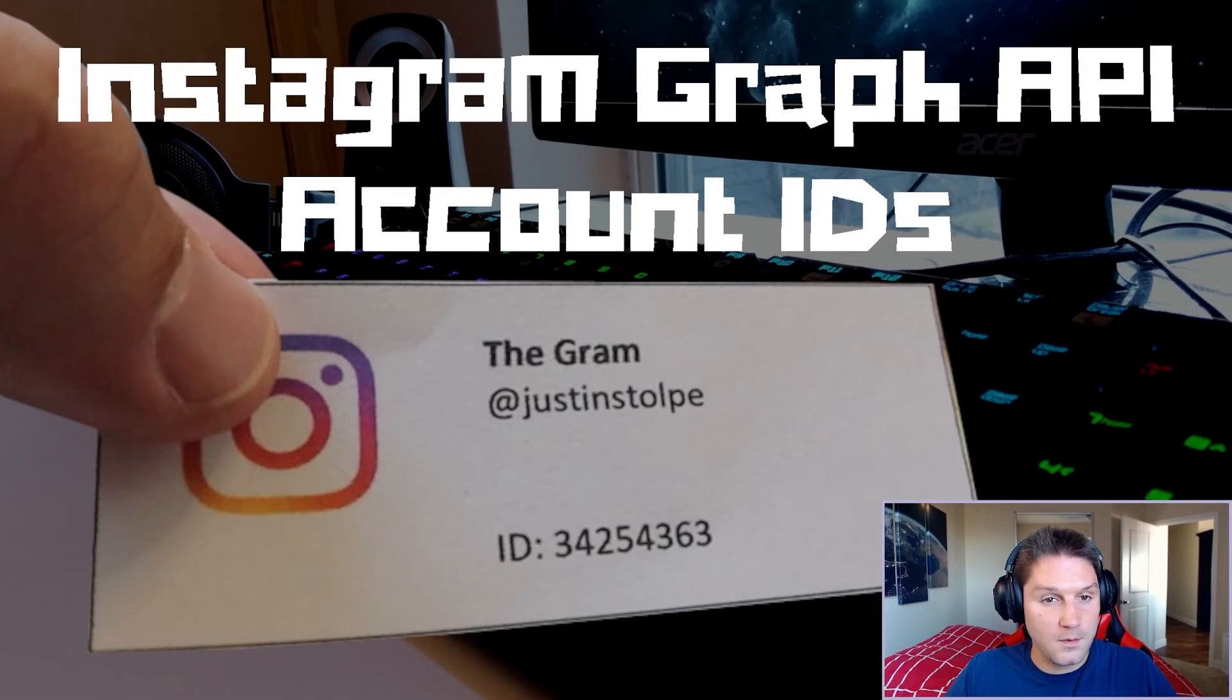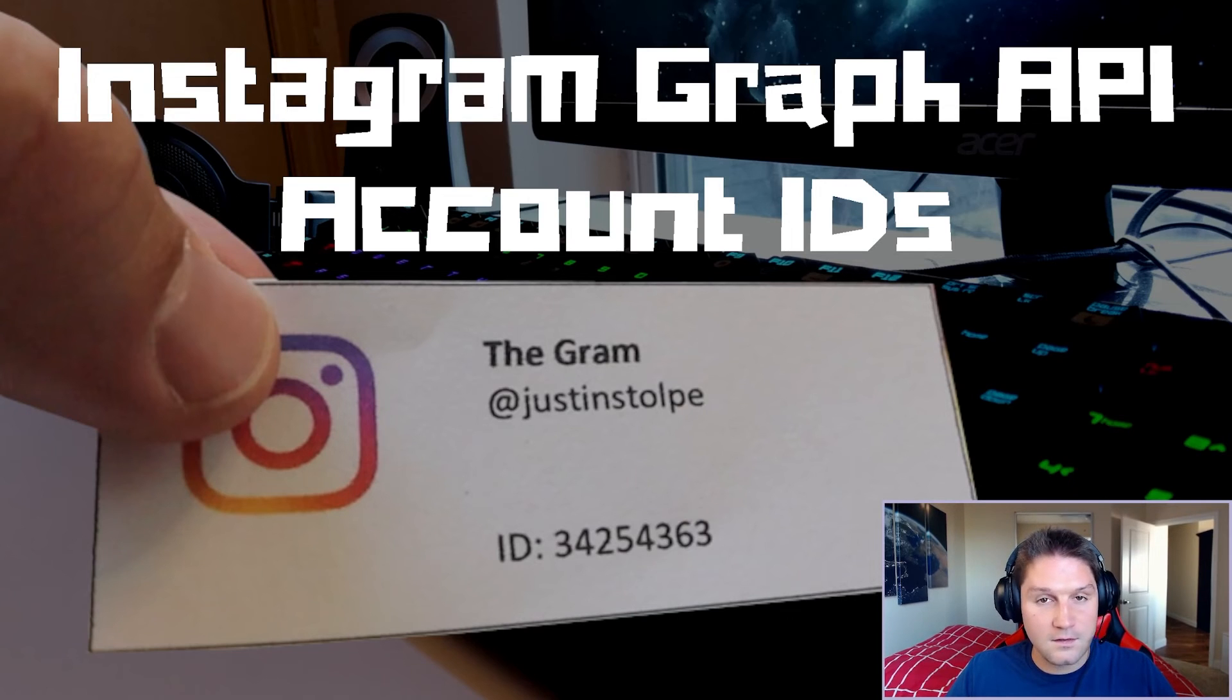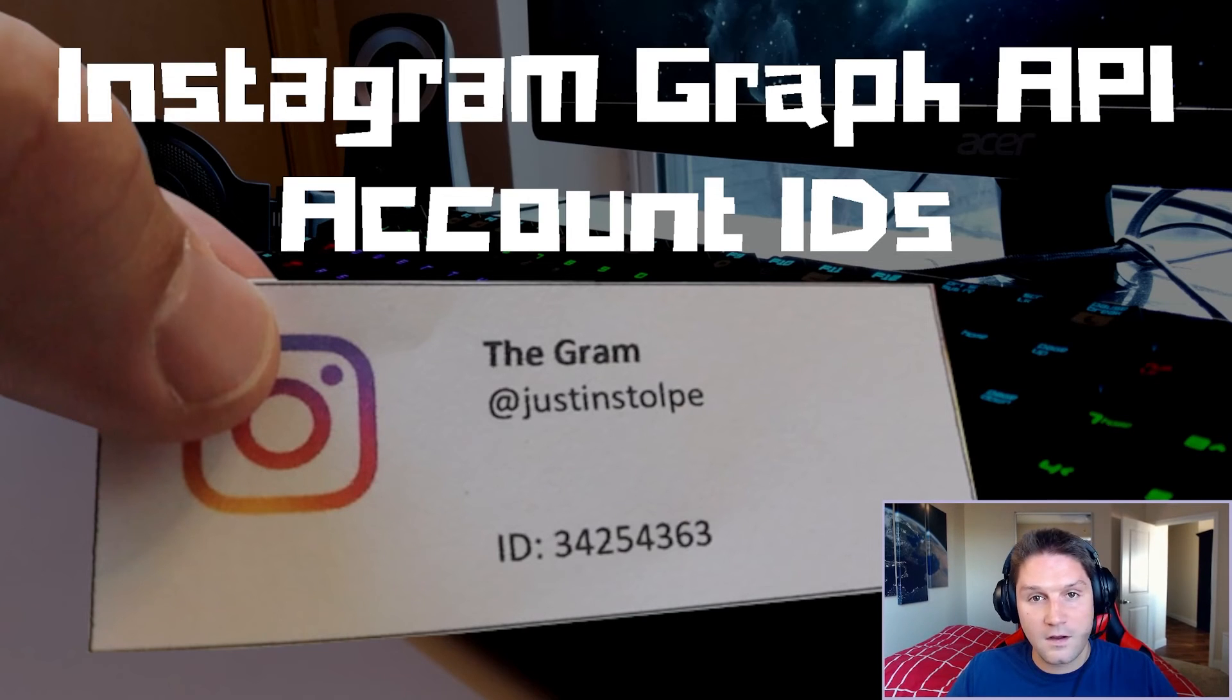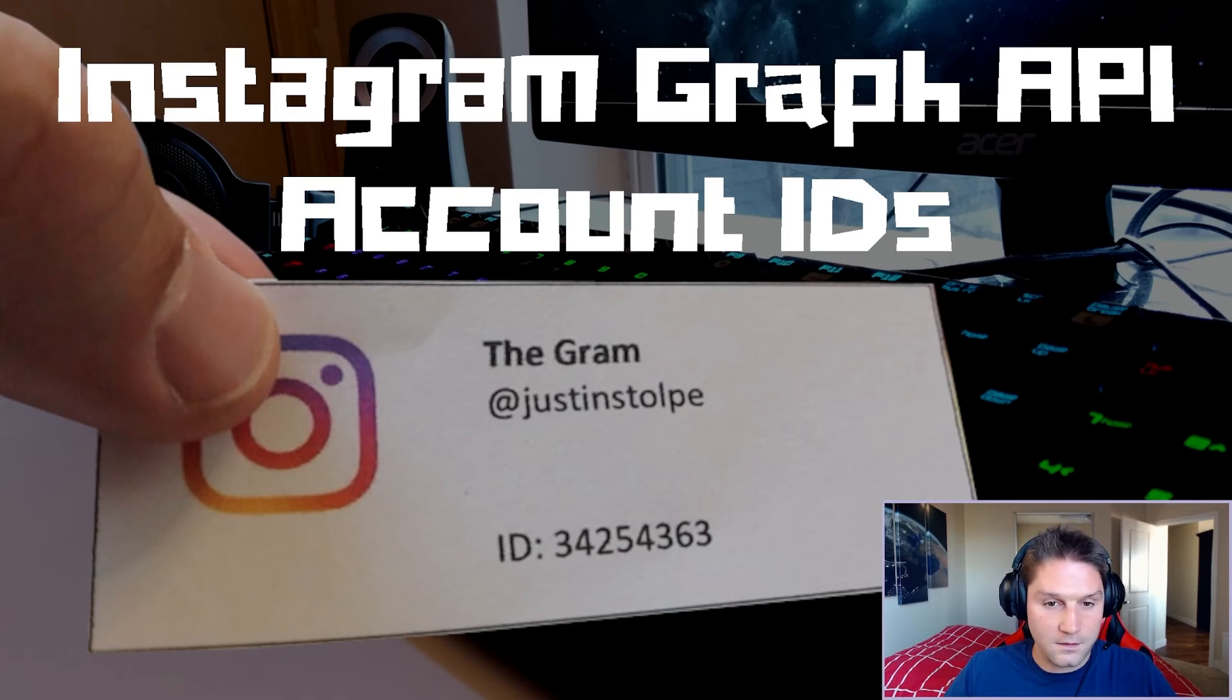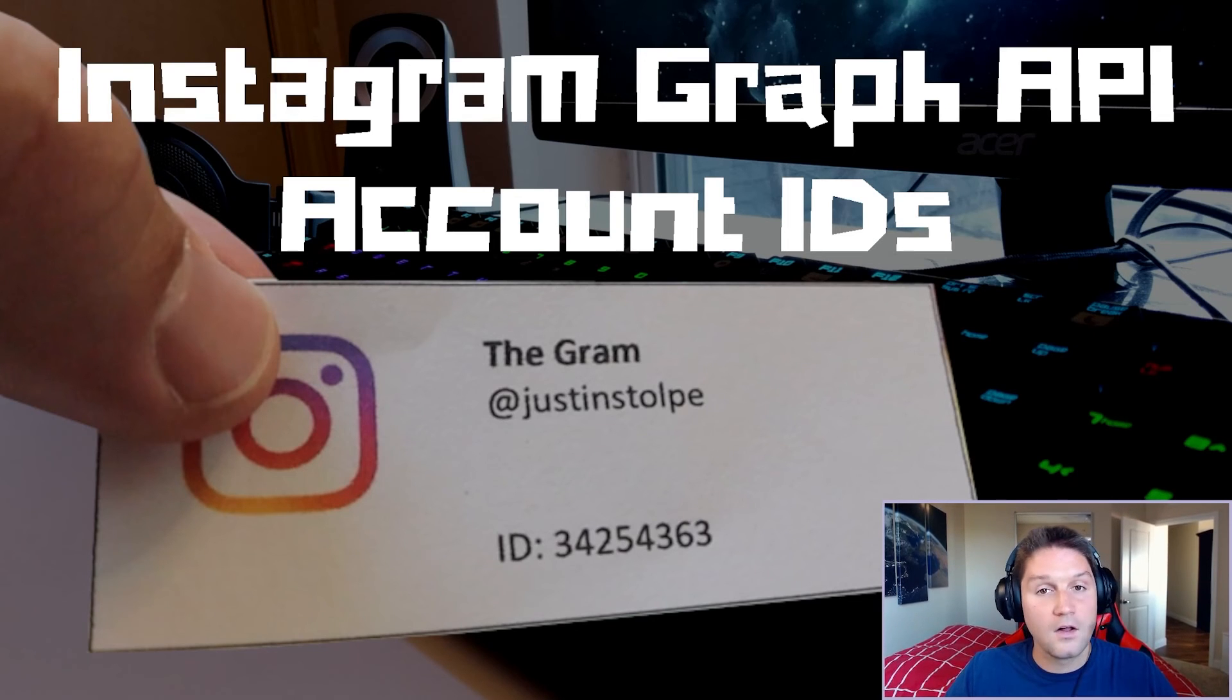In future videos we're going to be getting users posts, posting on the user's behalf, getting their insights, getting info on their media objects, comments, like counts, profile, and the list goes on. And for all those requests you'll need the Instagram business account ID along with the access token.